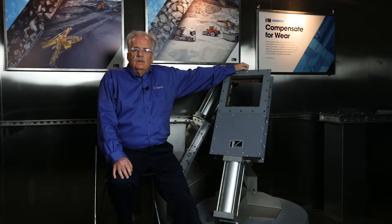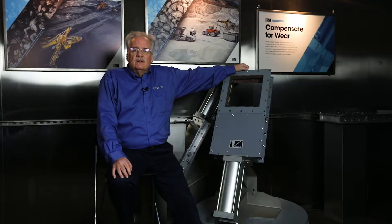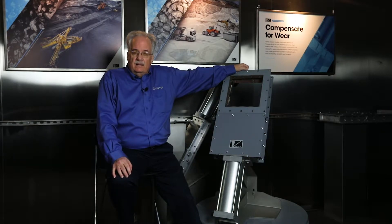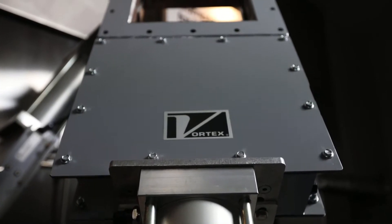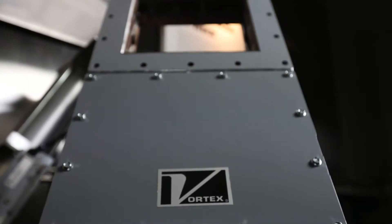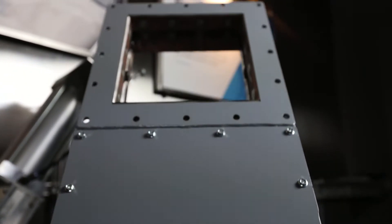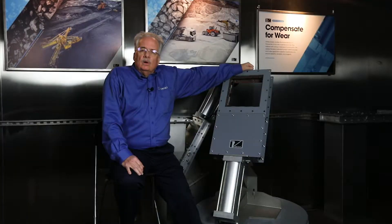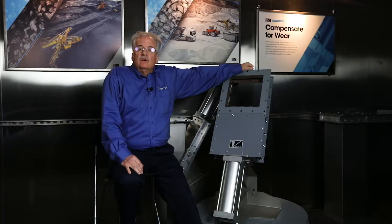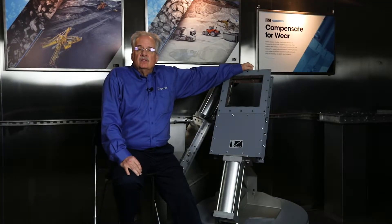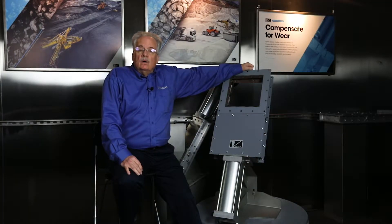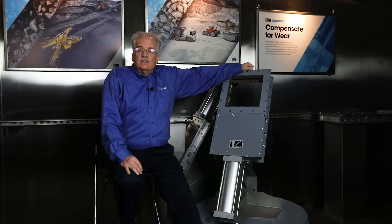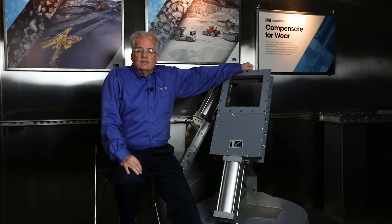Hi, I'm Kevin Peterson with Vortex Global, here today with the Vortex Titan Slidegate. The Titan Slidegate is designed for gravity flow dry bulk material applications where larger square or rectangular sizes are desired.